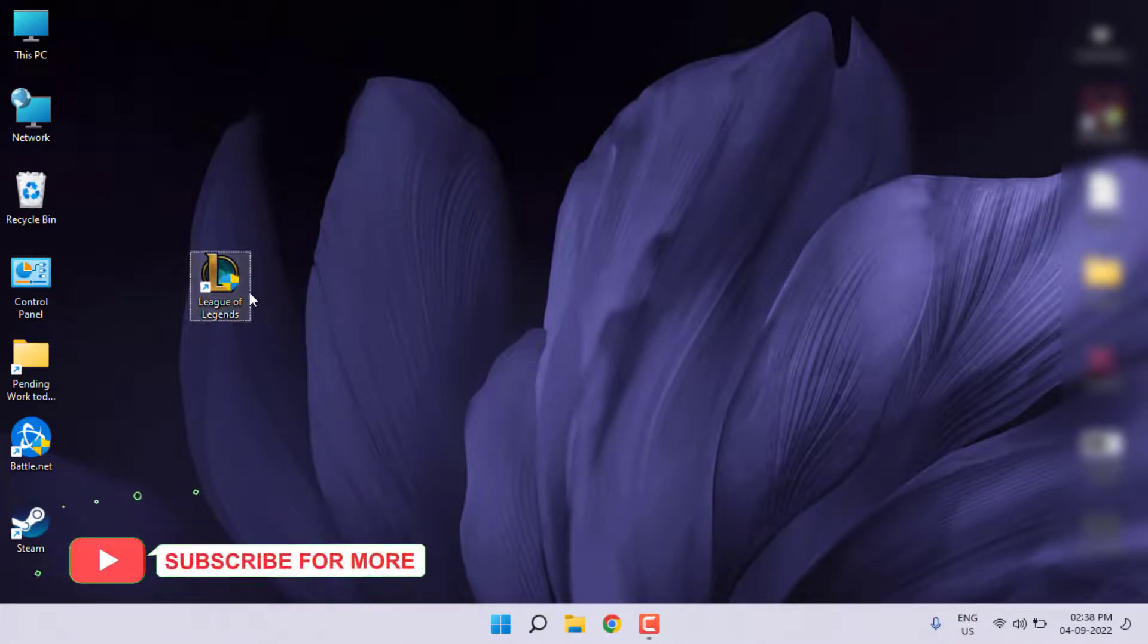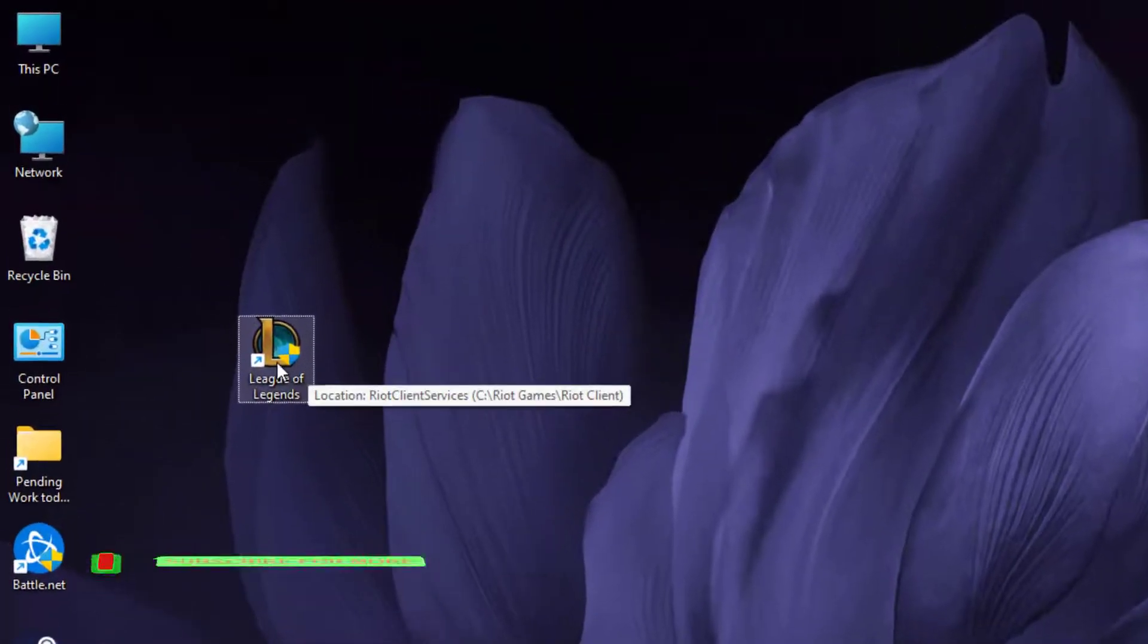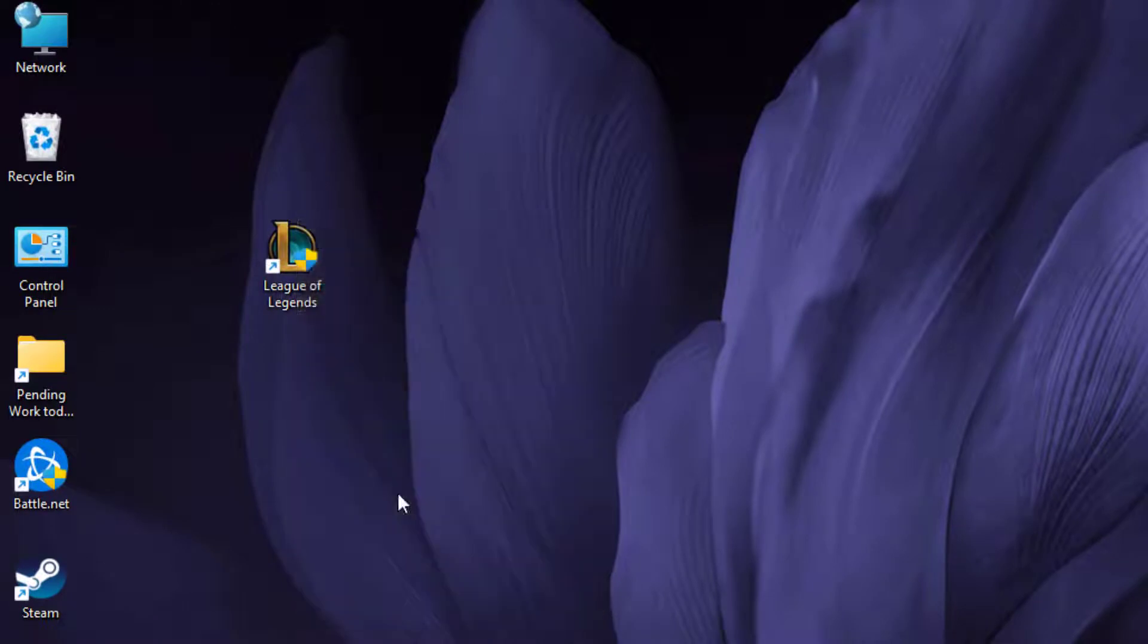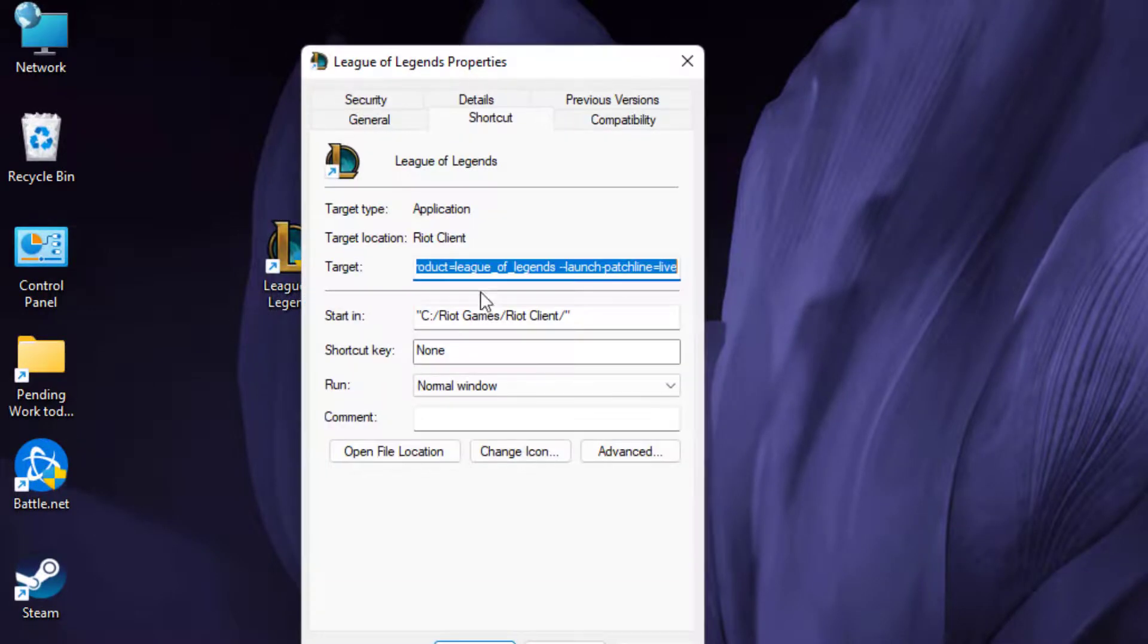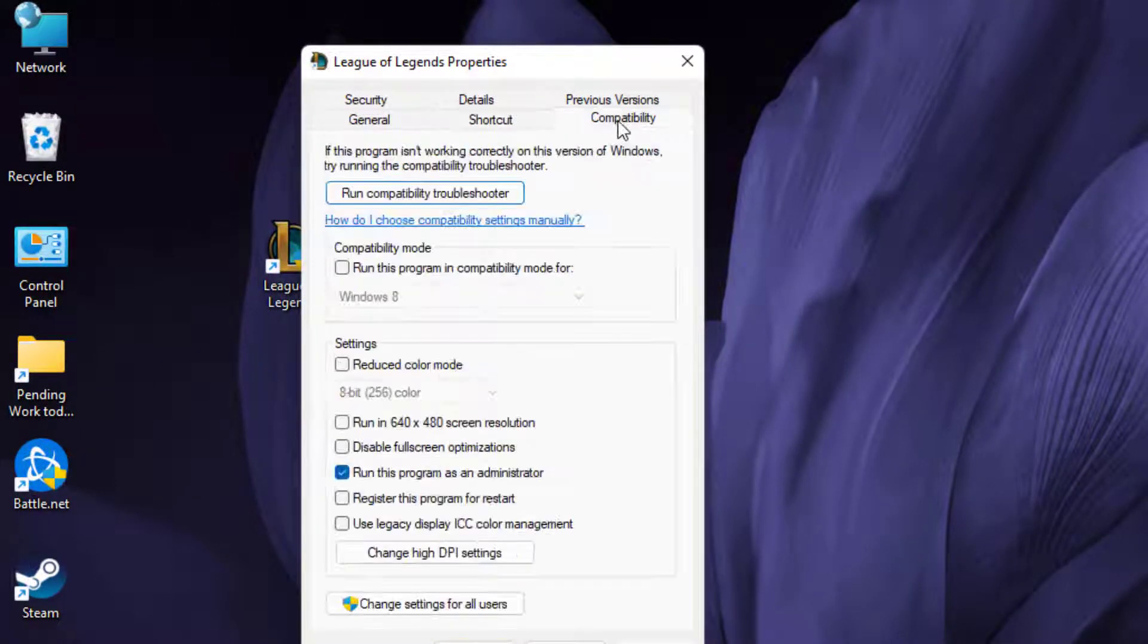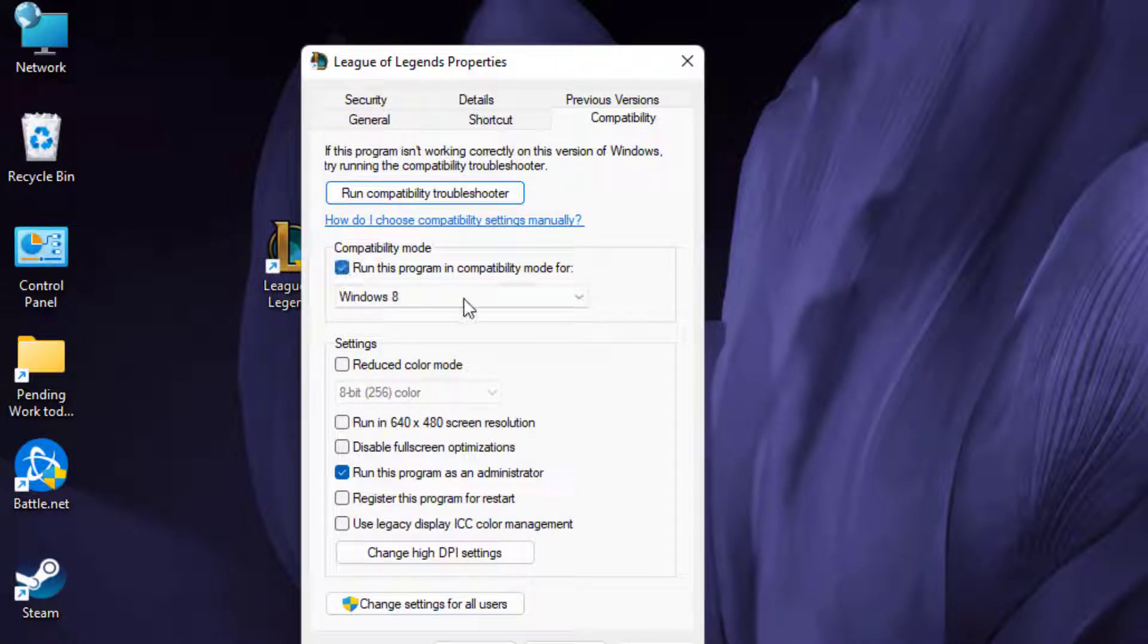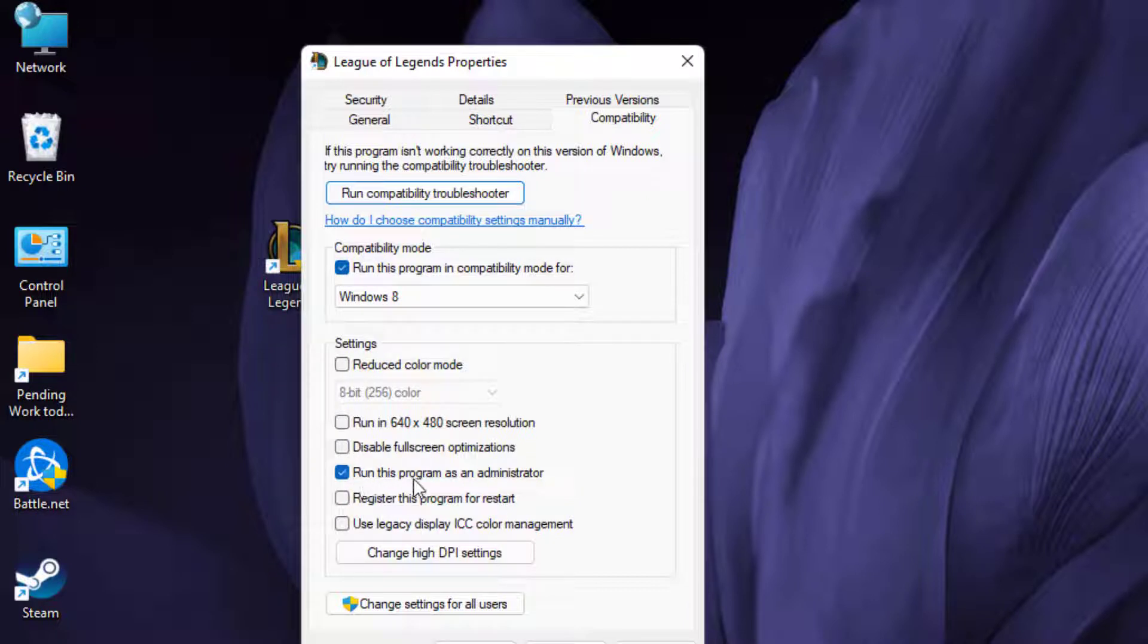Right-click on League of Legends application and click on Properties. Click on the Compatibility tab and check this box: run this program in compatibility mode. Check this box. Also check this box: run this program as an administrator.